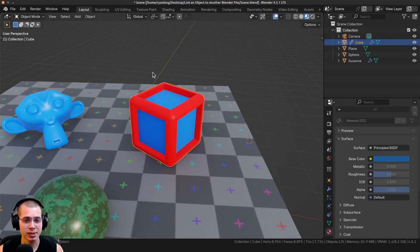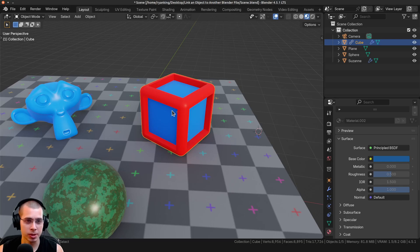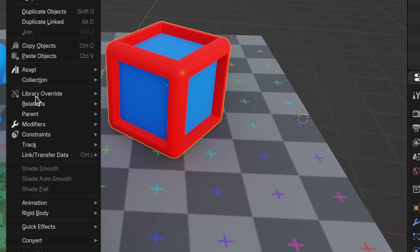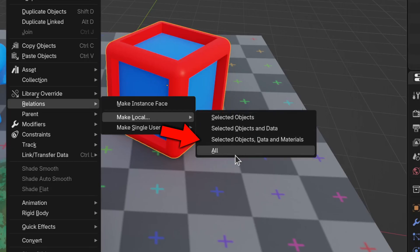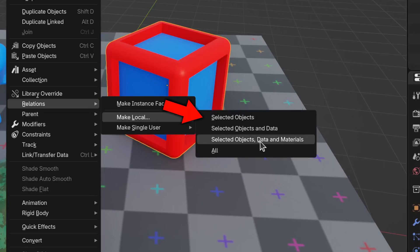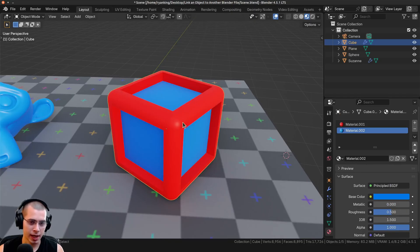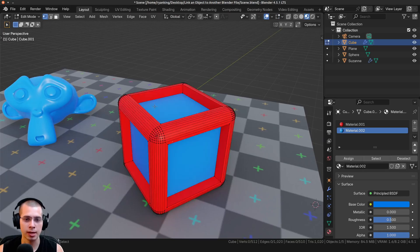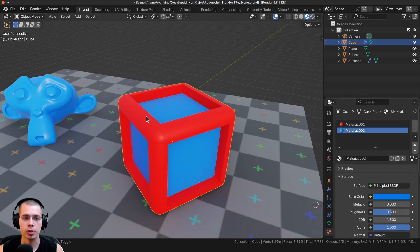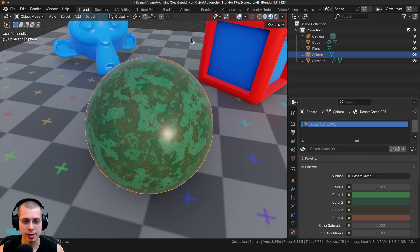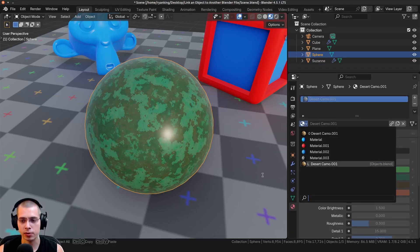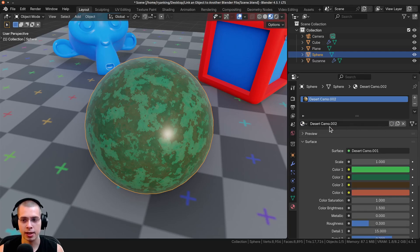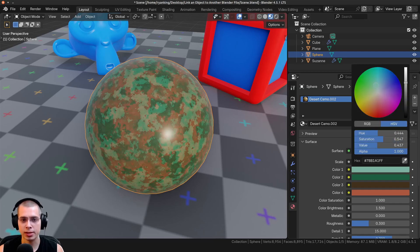If you want to break the link so an object becomes its own standalone object, select it, click Object, go to Relations, and choose Make Local. You can choose 'All' to unlink everything in the file at once, or 'Selected Objects, Data and Materials' for just the selected object including materials, or 'Selected Objects' to leave materials linked. For materials specifically, select the object with the linked material — indicated by the L — click the chain icon next to the material, and it becomes a separate editable material in this project.